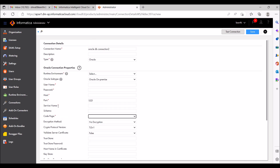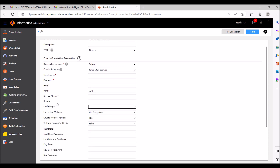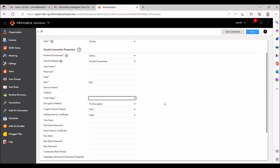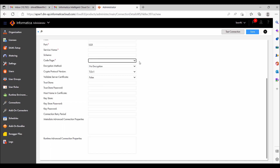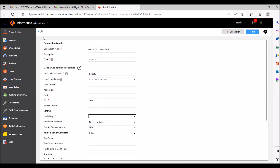Wherever you see a star, those are the mandatory fields. If you are working in an organization and don't know the details like username, password, host, port, or service name, just ask your admin. After giving all these details, save and test the connection. If you get a successful message at the top after clicking Test Connection, your connection is successful.